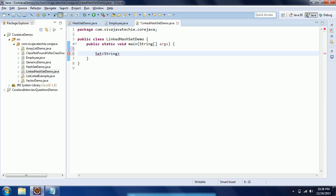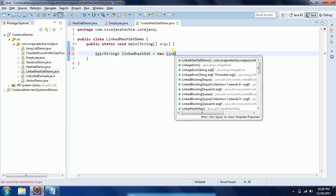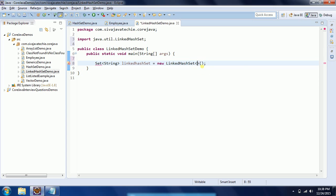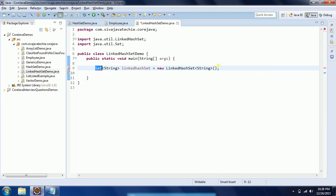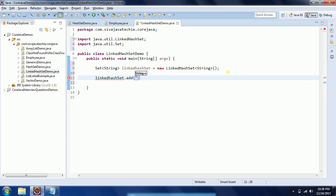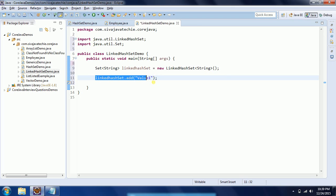I am going to create a Set. Initially I will explain using String objects; in a later tutorial I will explain using user-defined objects. So this is: LinkedHashSet<String> linkedHashSet = new LinkedHashSet<String>(). Now I am going to add a few String objects to this LinkedHashSet.